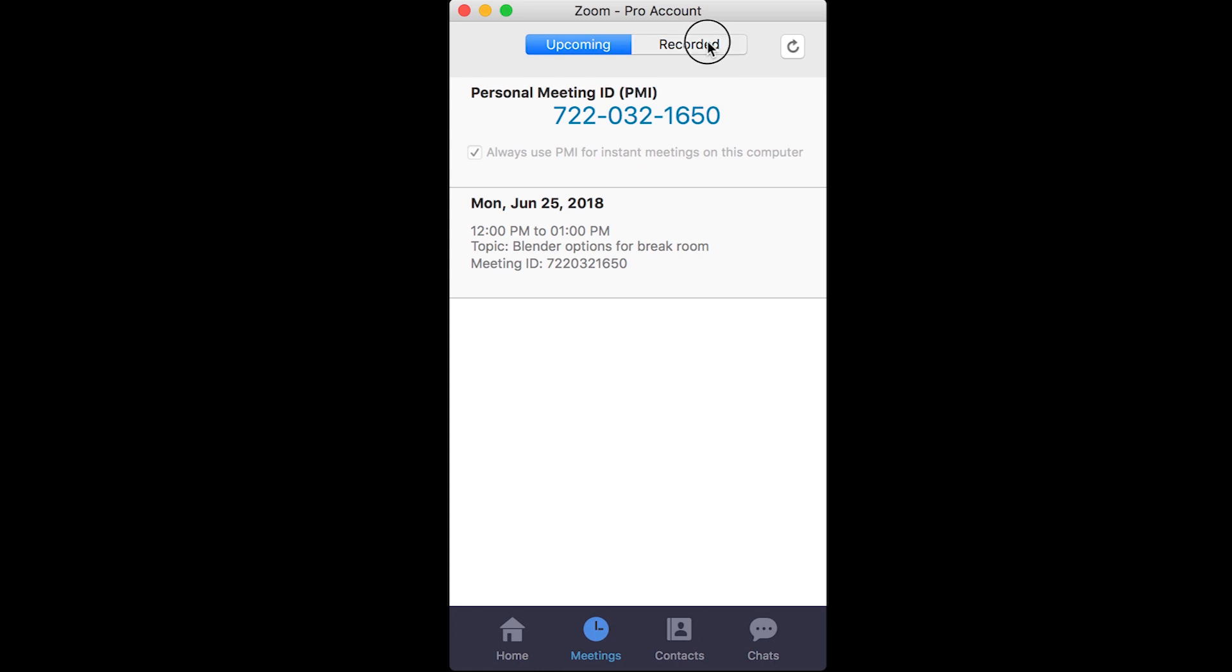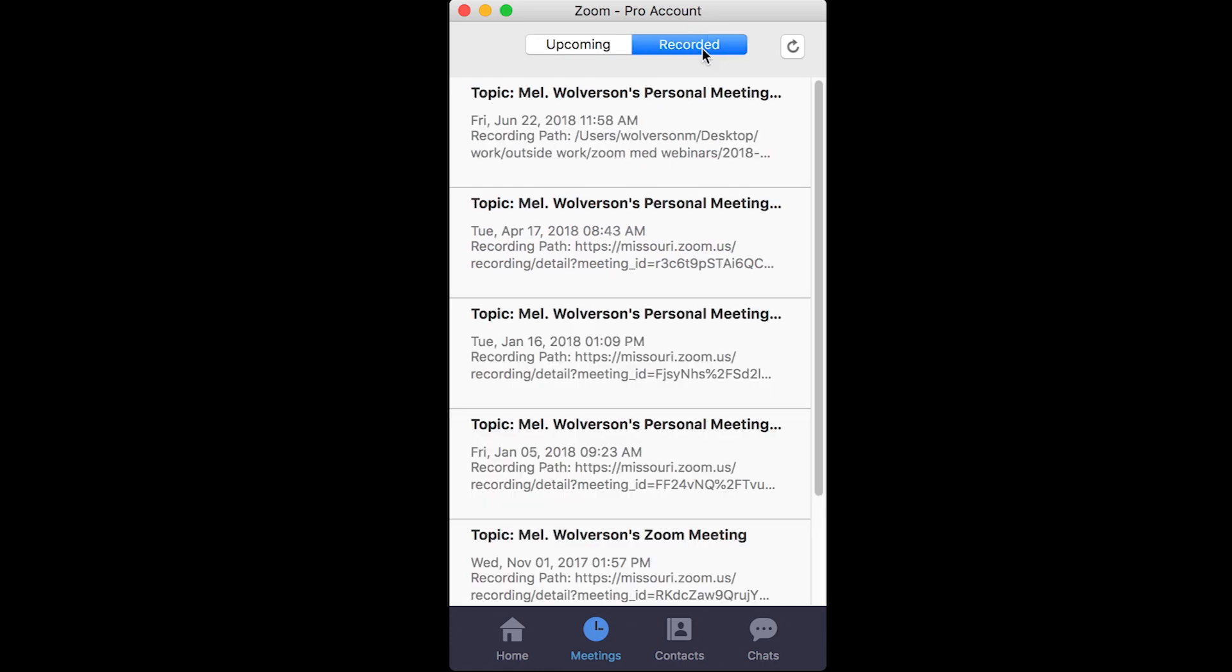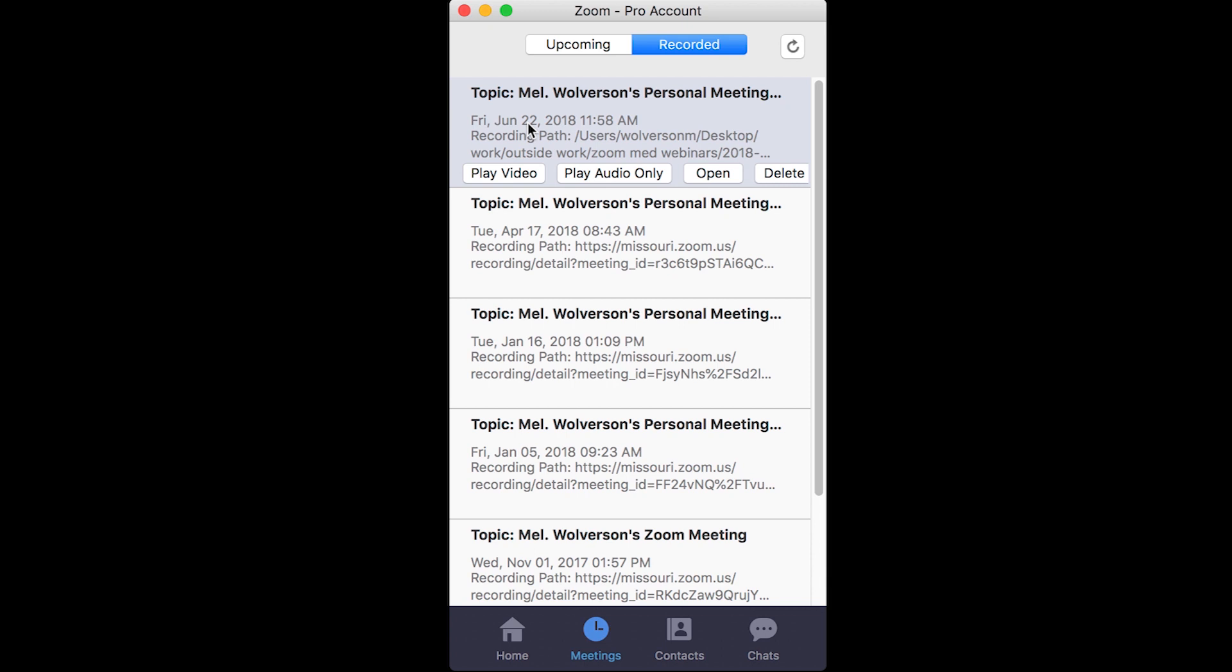Let me go to the recorded tab at the top. We've got a few different options here. Because I have the pro account, I can record either on the cloud or on the computer. My first recording here is on the computer, so it's saved to the desktop.